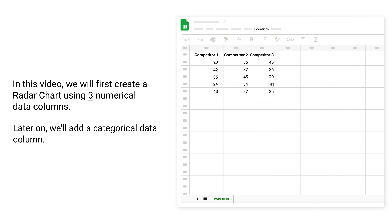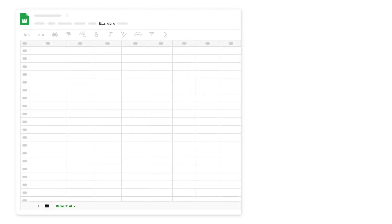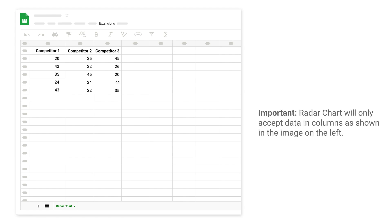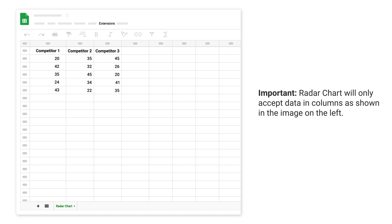In this video, we will first create a radar chart using 3 numerical data columns. Later on, we will add a categorical data column. Important: radar chart will only accept data in columns as shown in the image on the left.